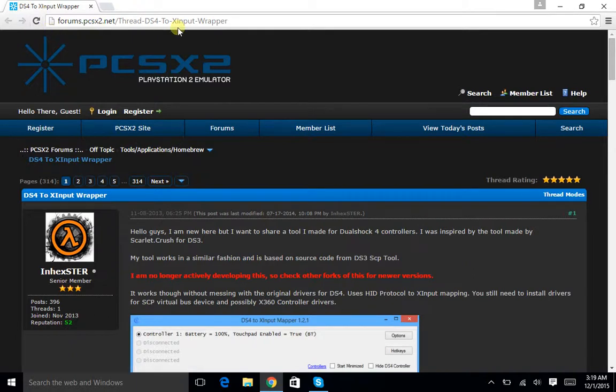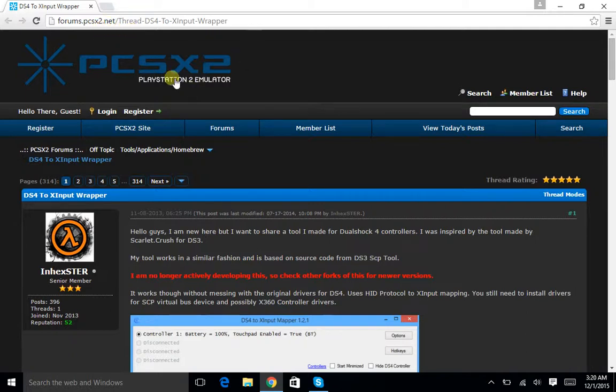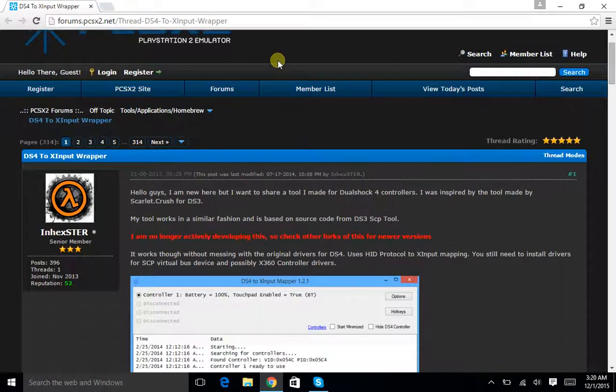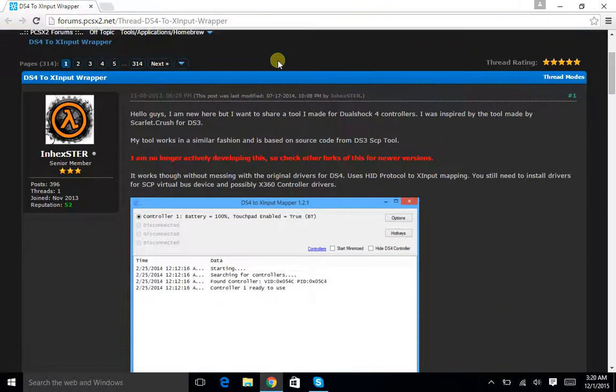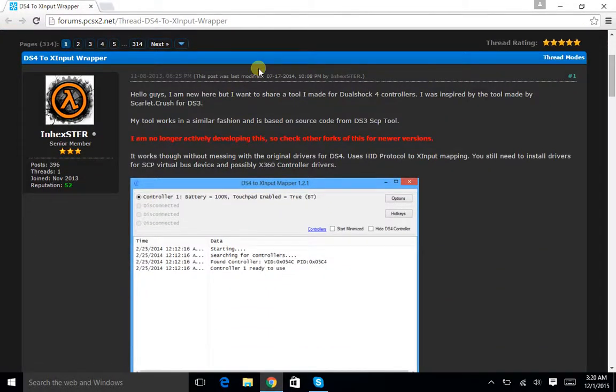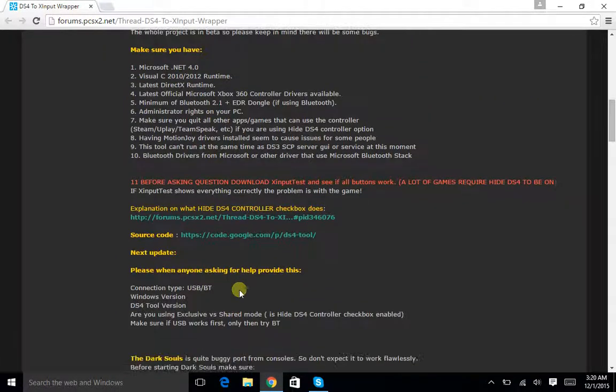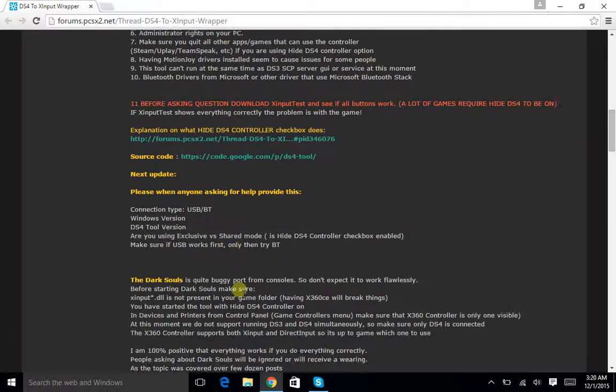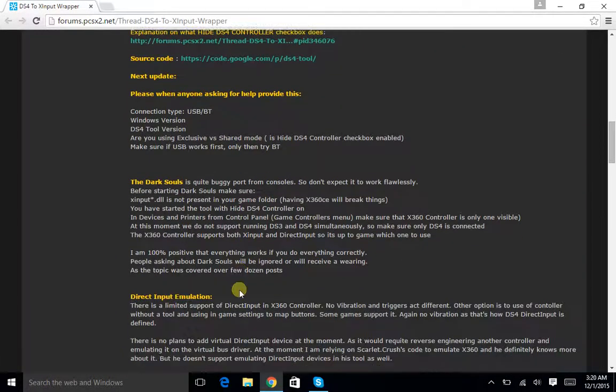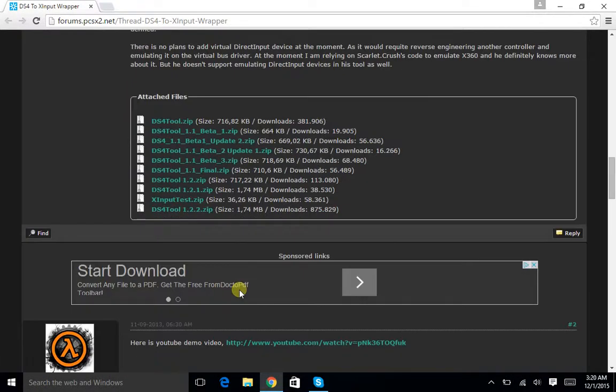I'll leave you the first top link in the description below. It's forums.pcsx.mod2.net and it'll take you to this very exact page. Once you get here you'll see this right here. This is what it's going to look like at first.